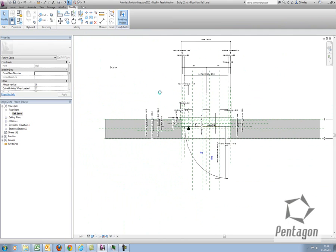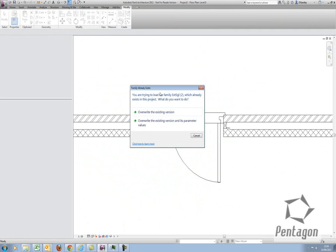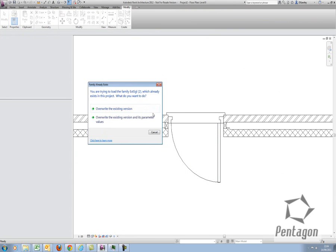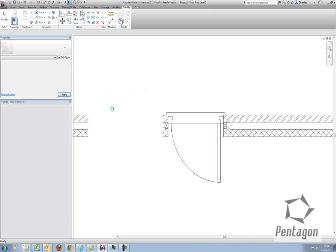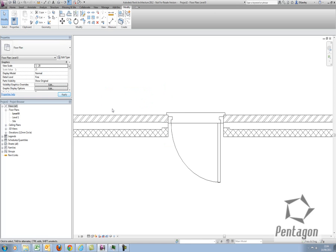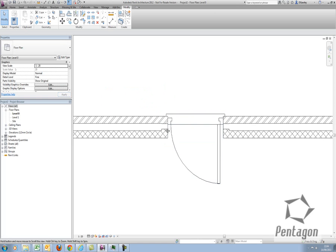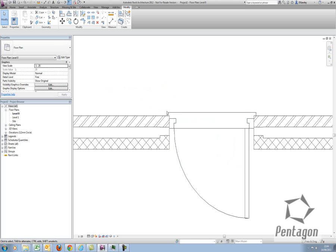I'm just going to load that back into the project. I should really save it out as a different file, but just for a presentation, I'm going to override the existing version. Override the existing version and the cavity closure will disappear, but I have an issue with my end cap.